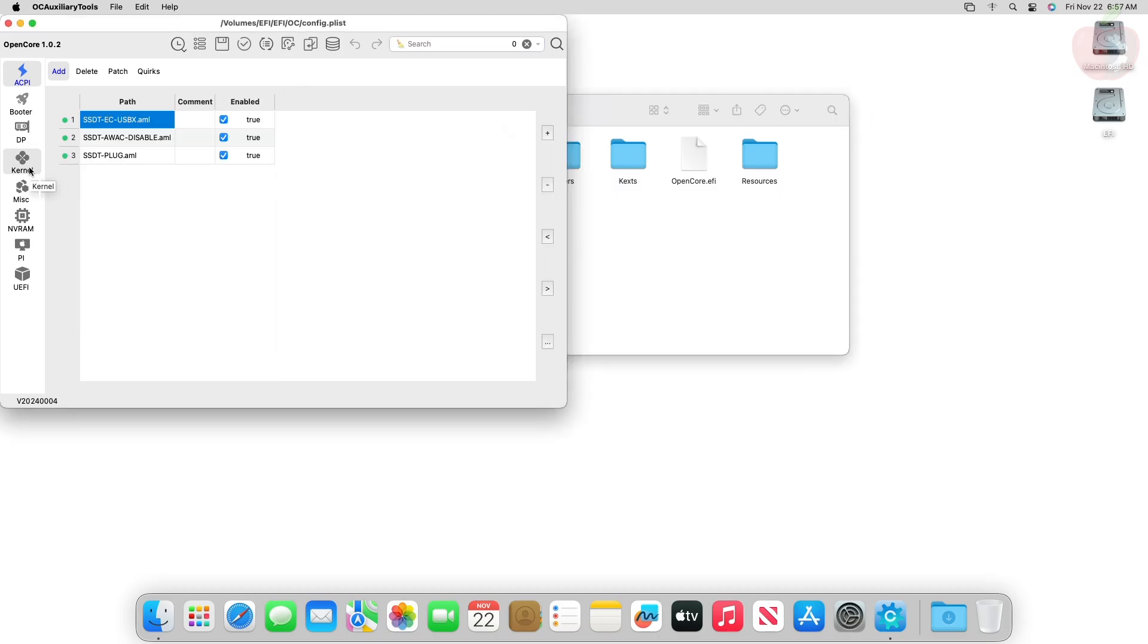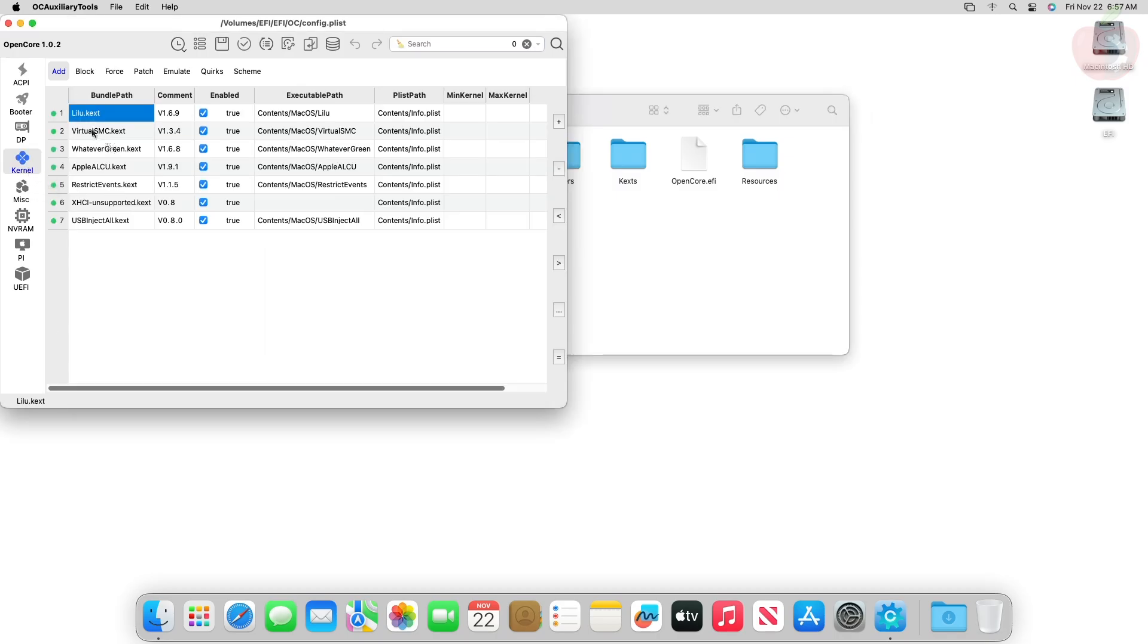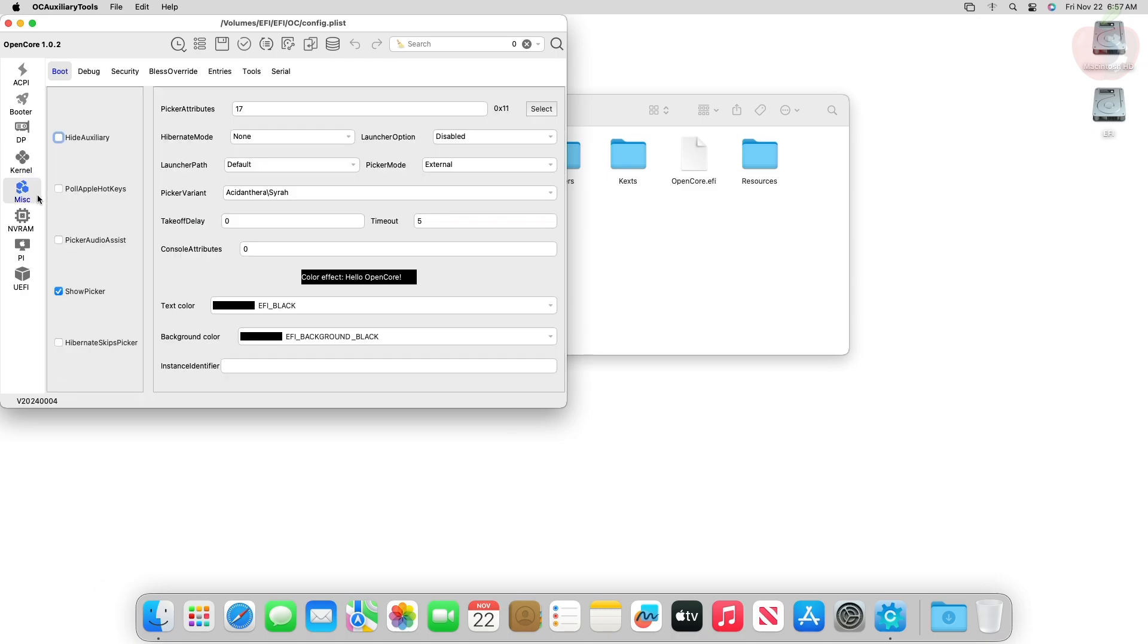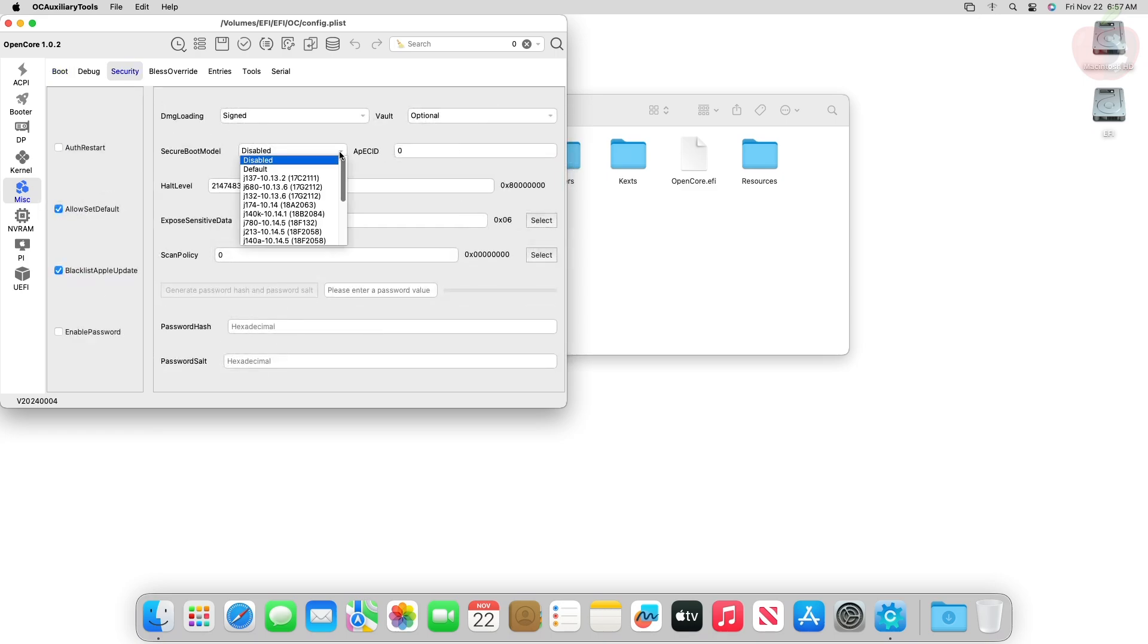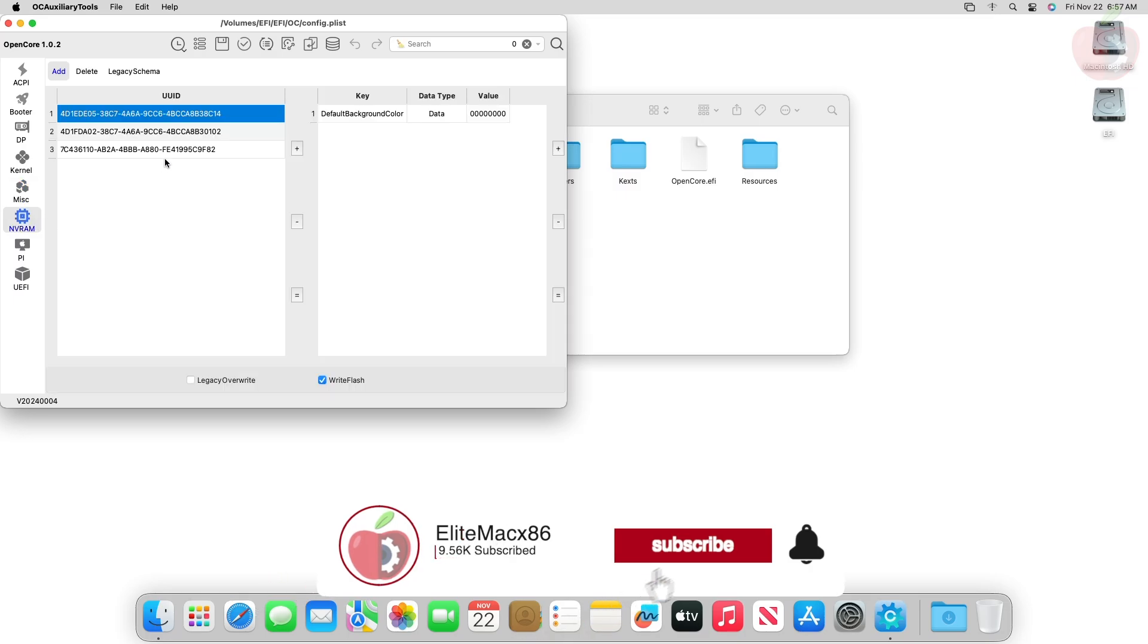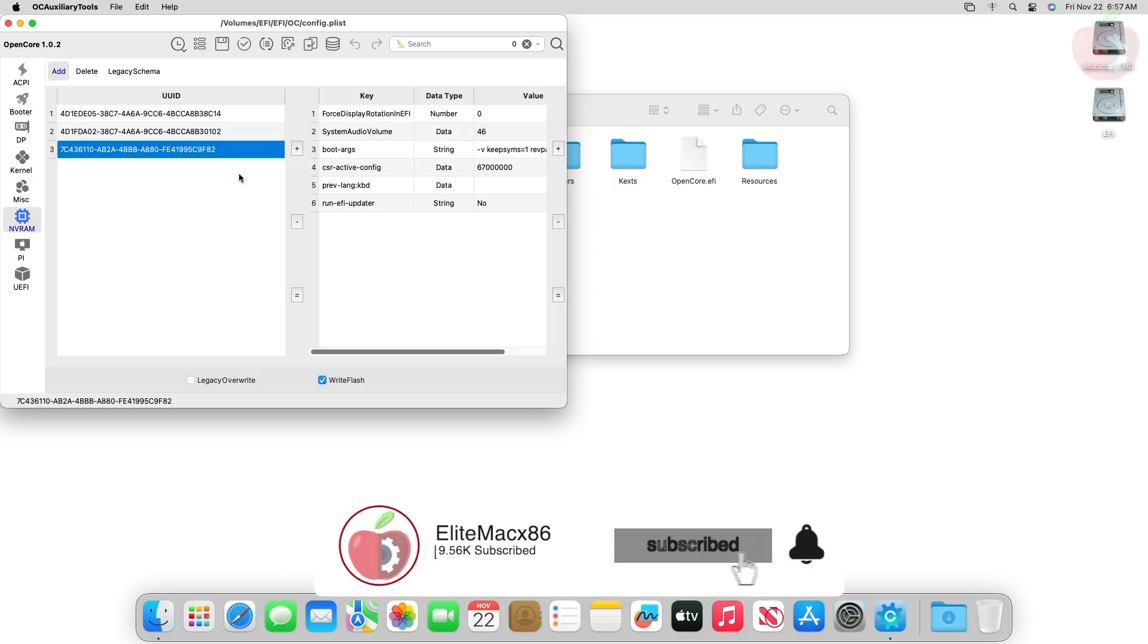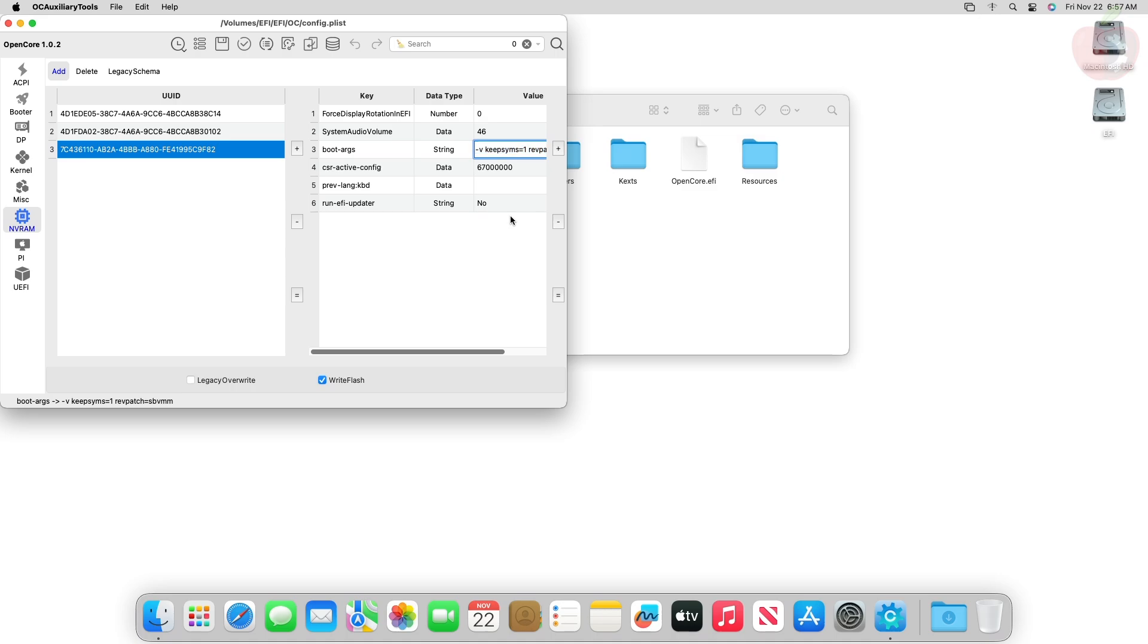Go to the Kernel tab and here make sure to add the entries for Lilu and WhateverGreen in proper order. After that, go to the Miscellaneous tab then the Security section. Here set the Secure Boot Model to Disabled. And then go to the NVRAM tab and select the last UUID. Here make the following changes.